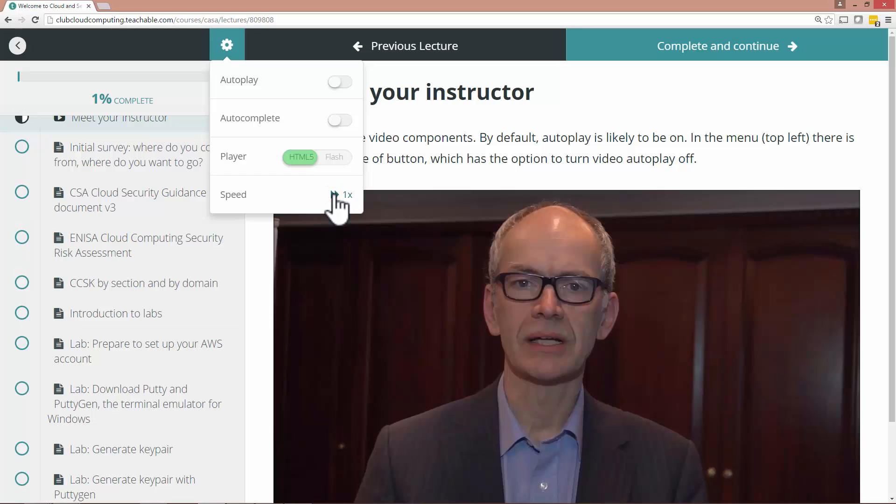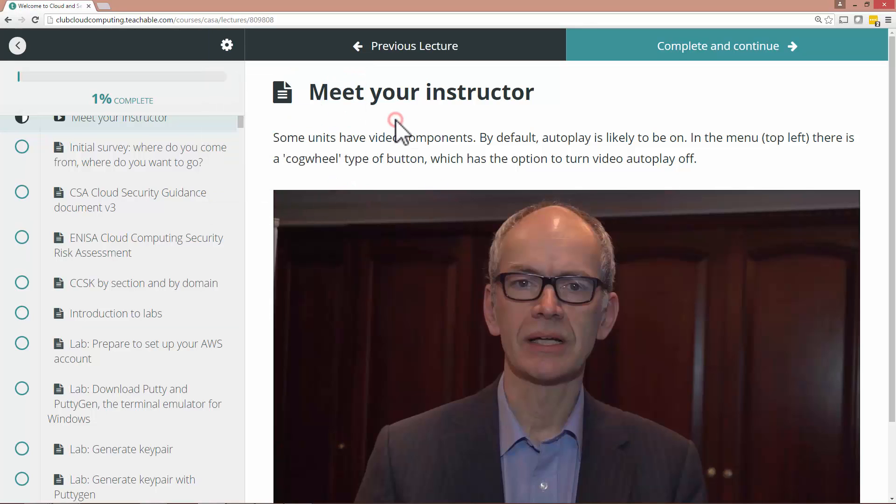And that makes some of these videos a little easier to follow. You can also put it in the autocomplete which means that when the video is done you automatically go to the next one.